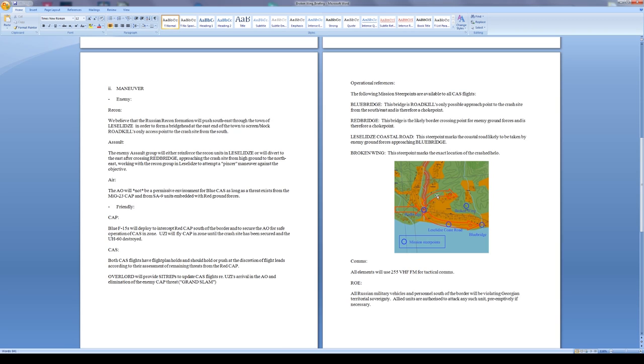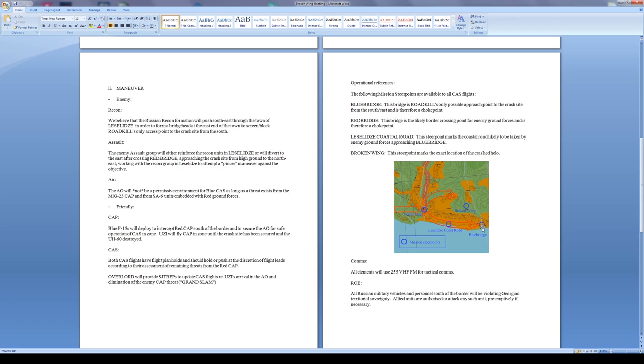We have a little map down here showing exactly what I just described. The red force is coming across Red Bridge, some of them going north to maneuver on Broken Wing, that's the down helo. The rest coming along the coast and trying to cut us off by taking Blue Bridge, which is the only access point to the helo. My forces are going to be coming across the bridge, the red forces are going to be moving along the road to cut us off and to secure the bridge so that we either can't access the area or the retreat is cut off from the area.